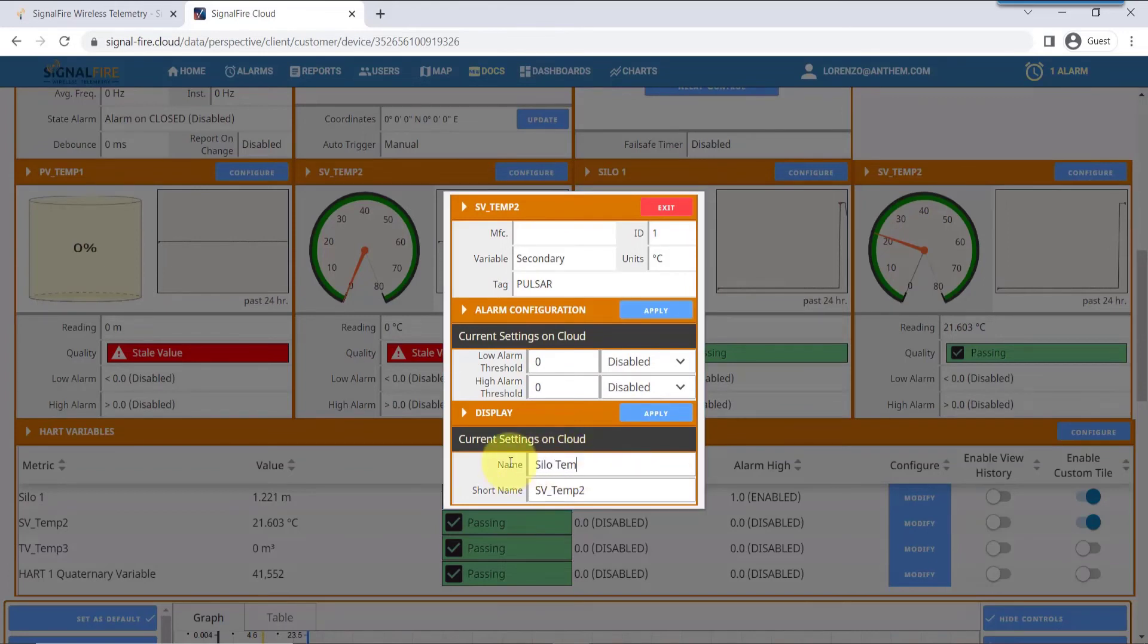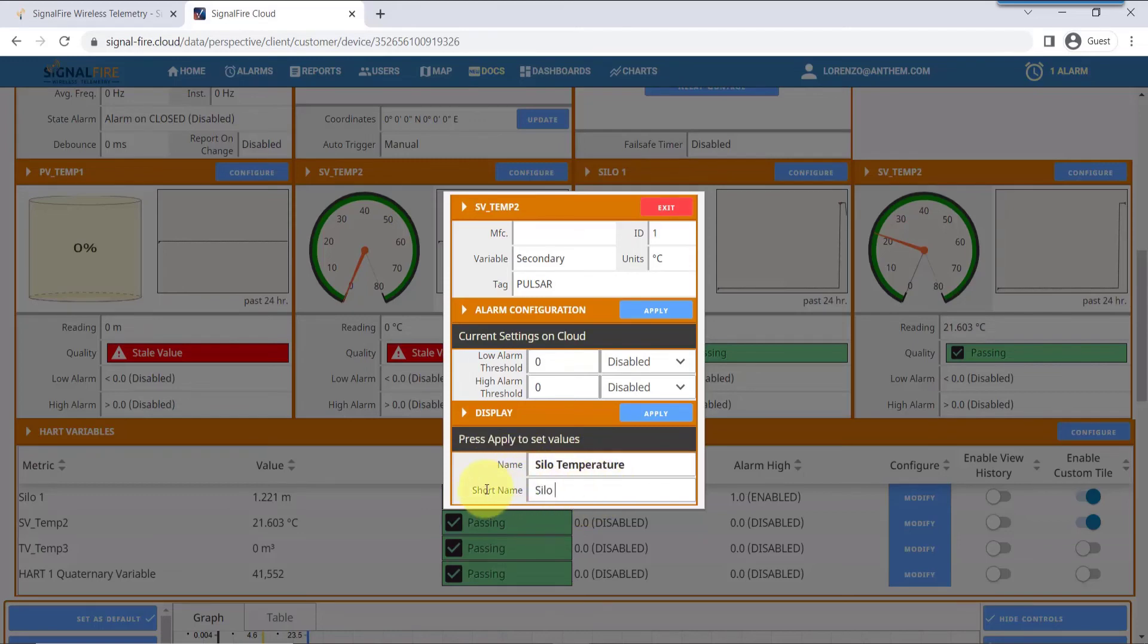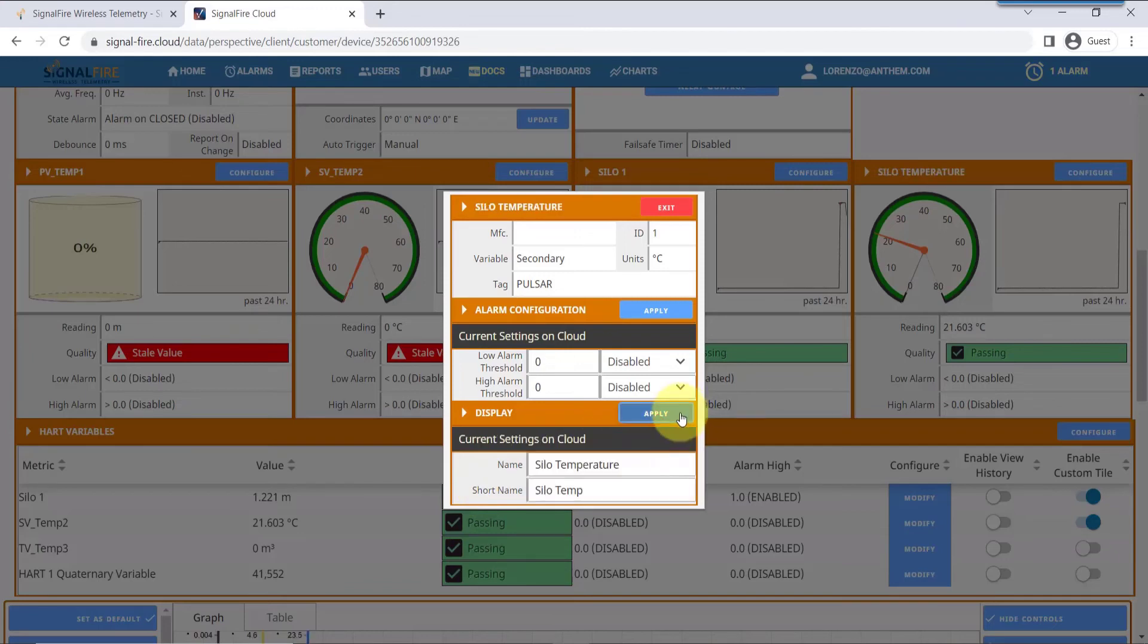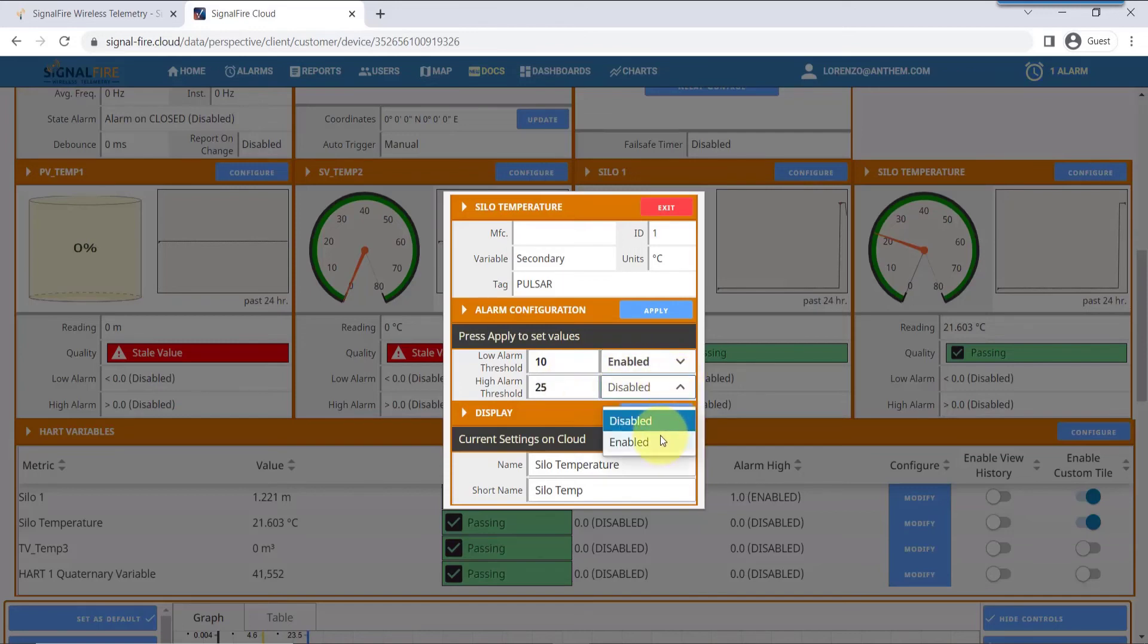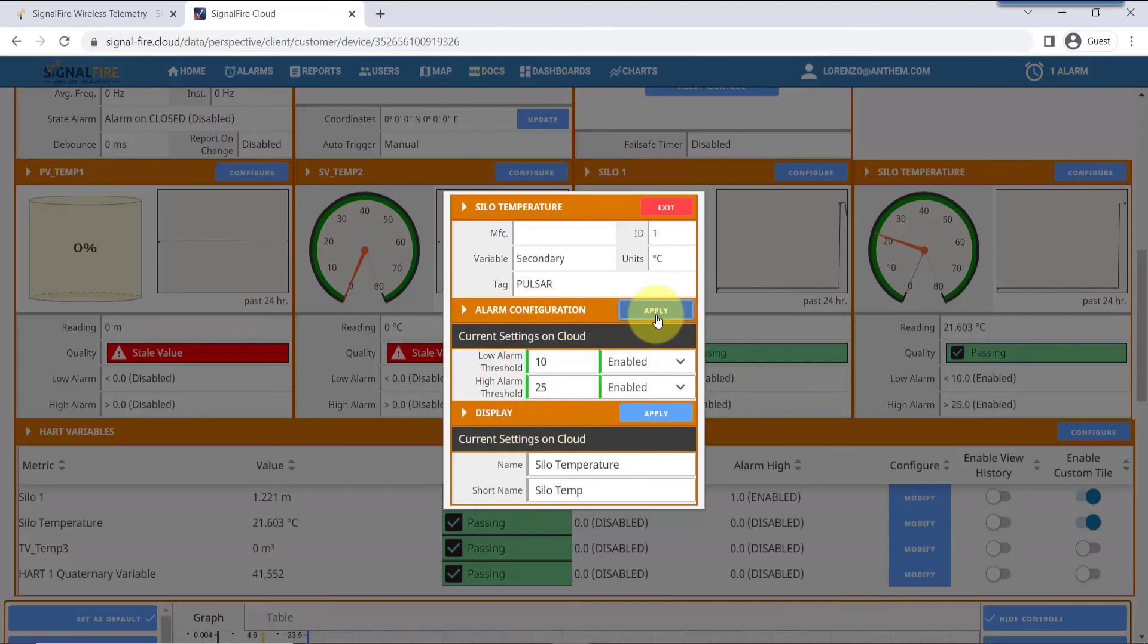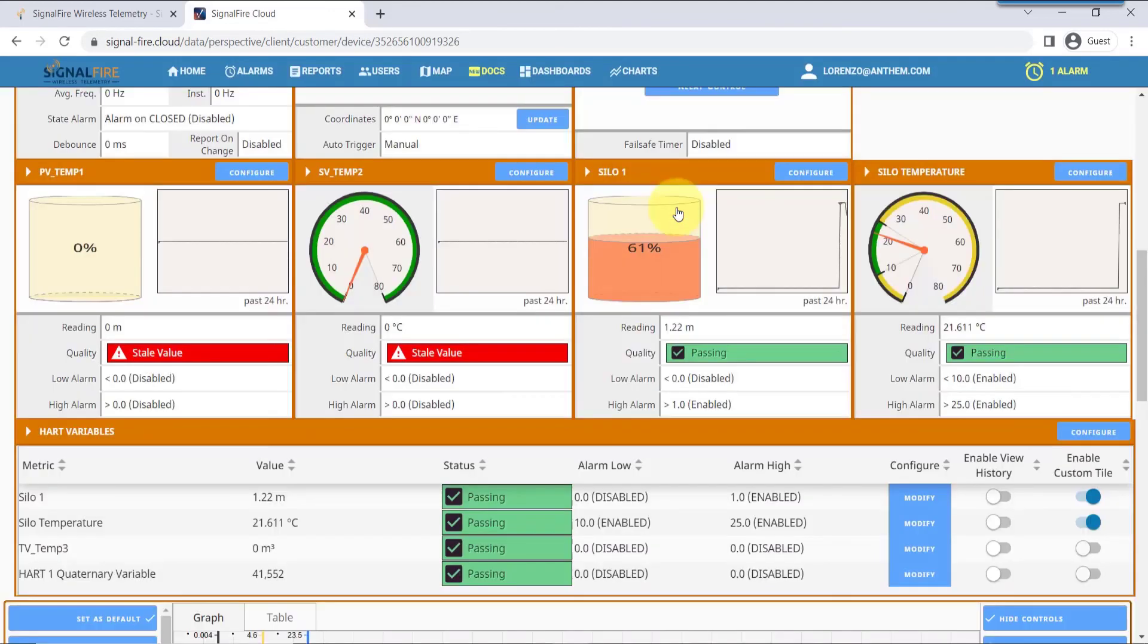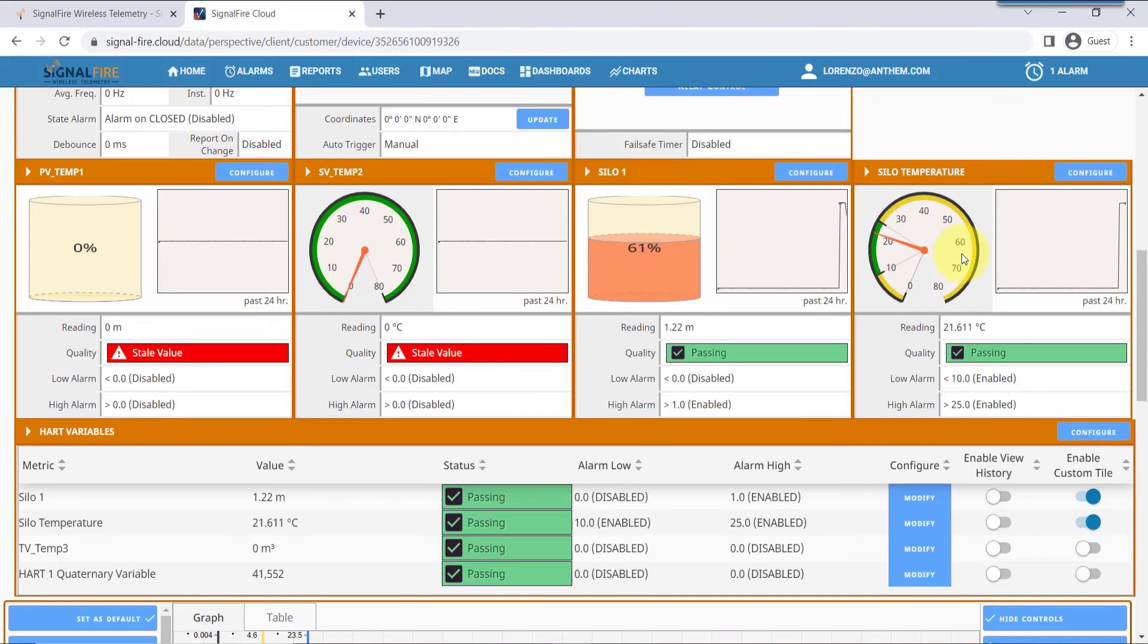I'm going to use Silo Temperature. I think that's more meaningful. Hit apply. Wait for the change to take place when it turns green. And then here, I'd like to have an alarm when the temperature is less than 10 degrees or more than 25 degrees. This will also affect how the display is shown on the dial indicator. That way you can see the needle being in the green zone, or the yellow zone, which will be the alarm zone that you just set.